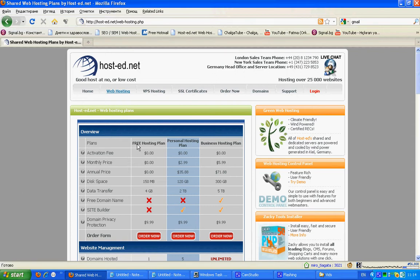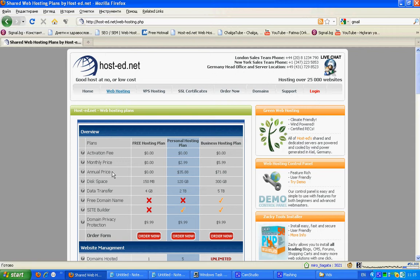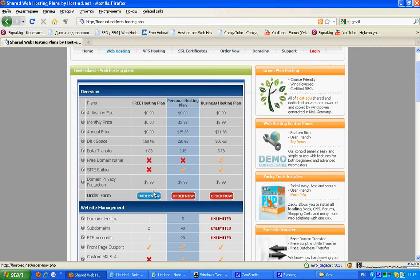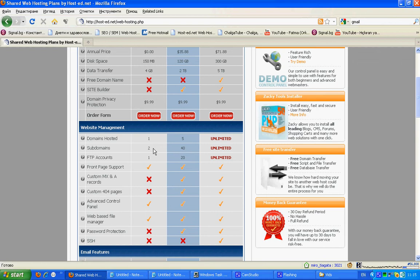It is absolutely free, without activation fee, without monthly price, without annual price. Absolutely free, without ads. It has 150 MB disk space, 4 GB data transfer. You can host one domain or you can have two absolutely free subdomains by HostedNet.